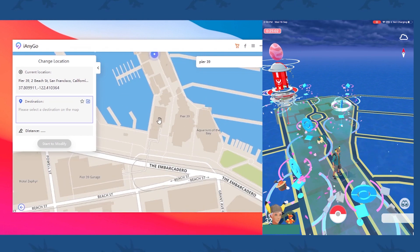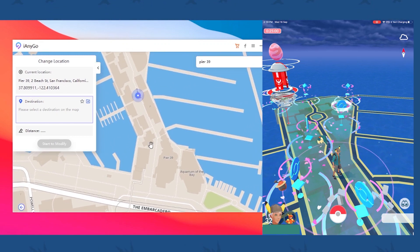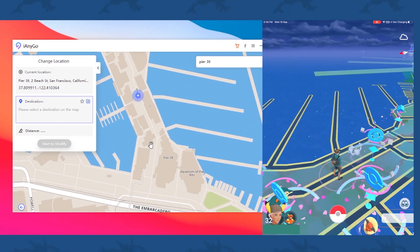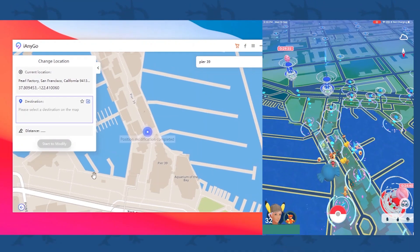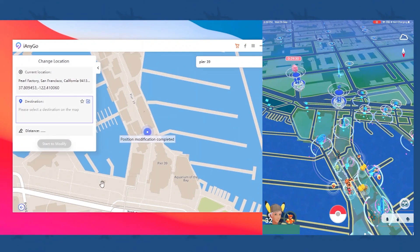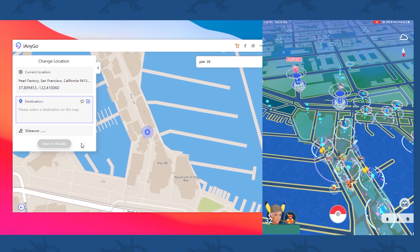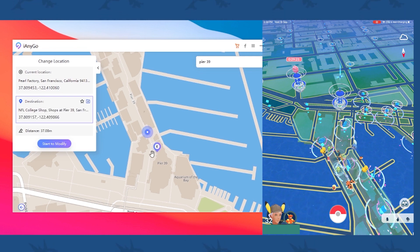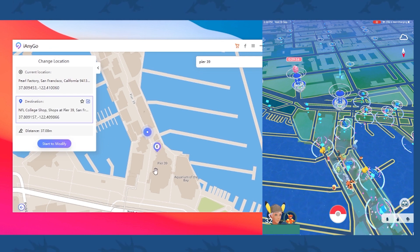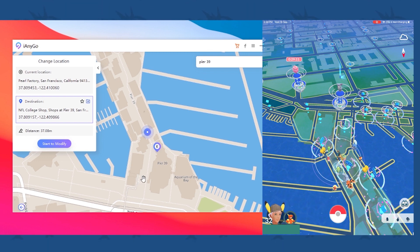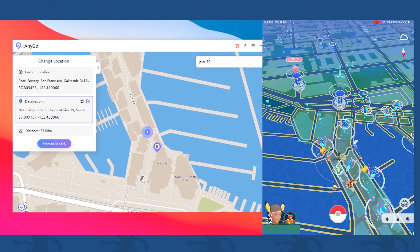That's how easily the direct teleportation option works. You can choose any location on this map — click there, press start to modify, and it will directly take you to that location. It will also show how much distance it is from one location to another, roughly 40 meters in this case. You also have to take into account soft ban locations — I have made a video on that which you can check out.